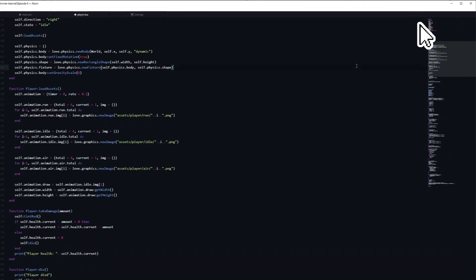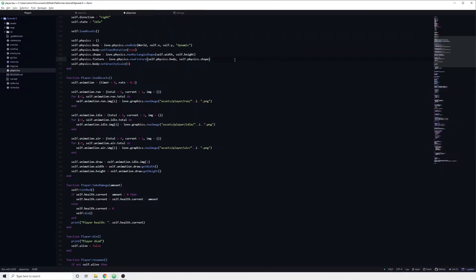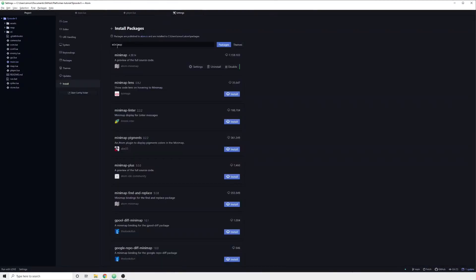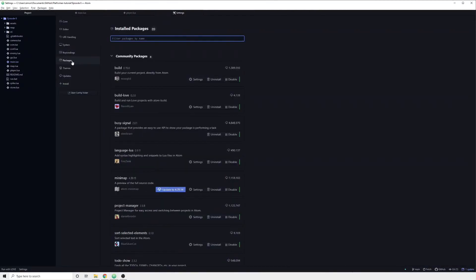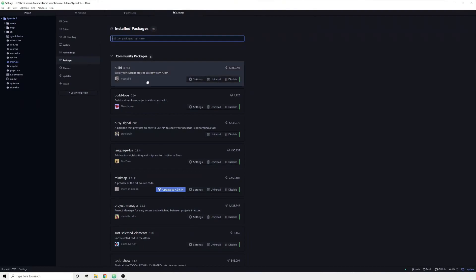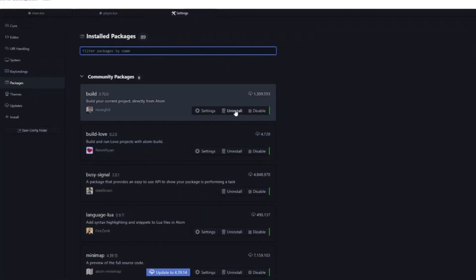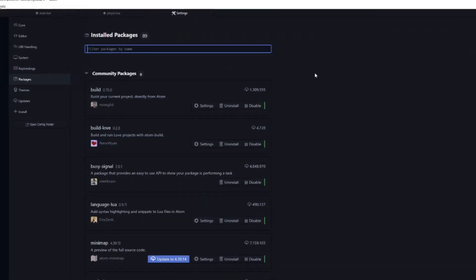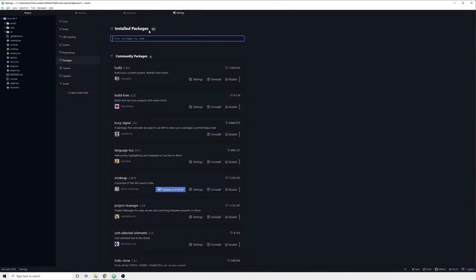You can find more detailed settings by navigating to the package tab and clicking on the settings button on the package. Here you can also disable and uninstall packages which you no longer wish to use.